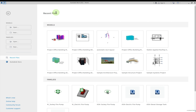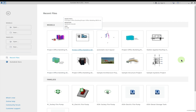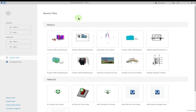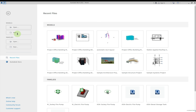Over here you get the option to see recent files — models and families. Models are basically the project that we work on, and families are elements or group of elements combined as one. In case you want to open any existing model you can open from here, or if the model is not listed you can browse for it. If you want to create a new model you can do so from here.